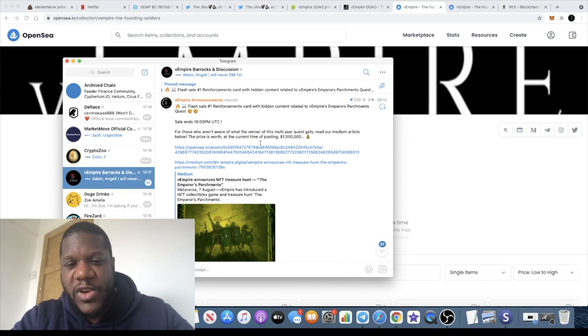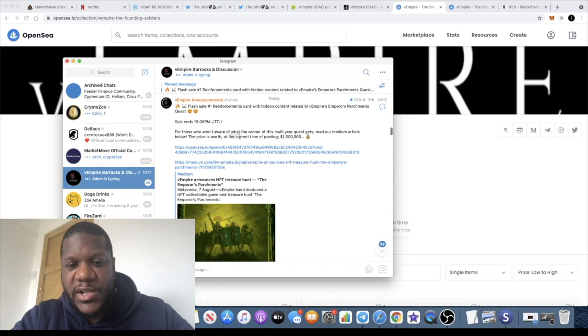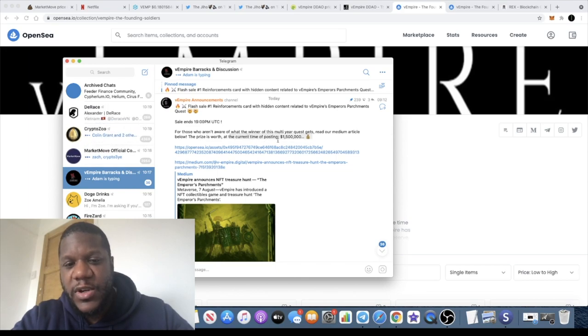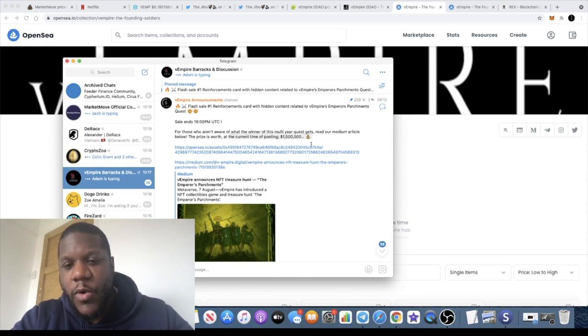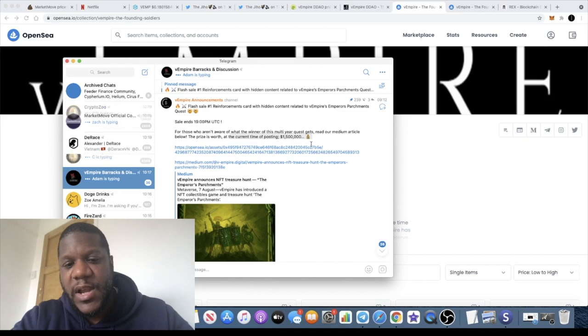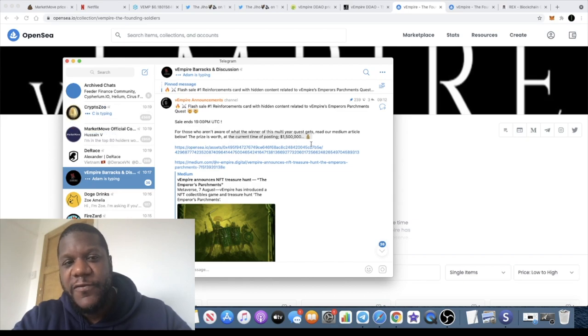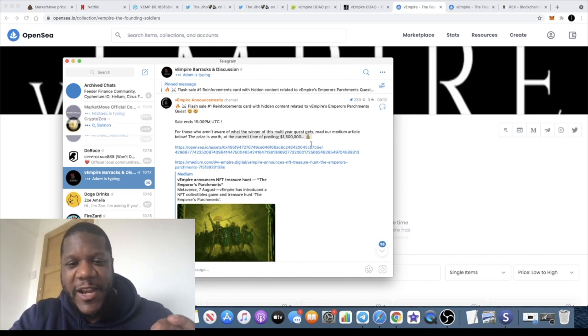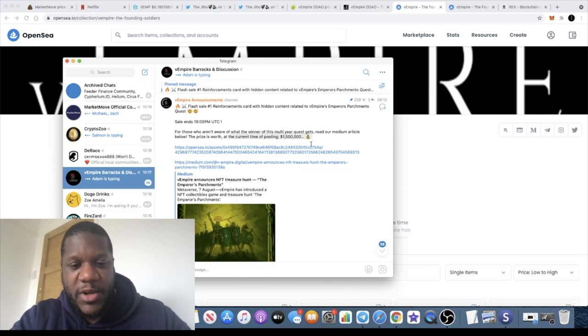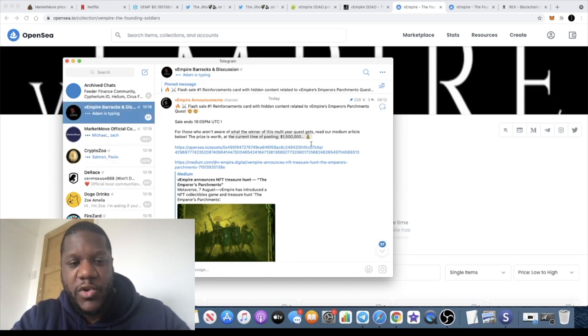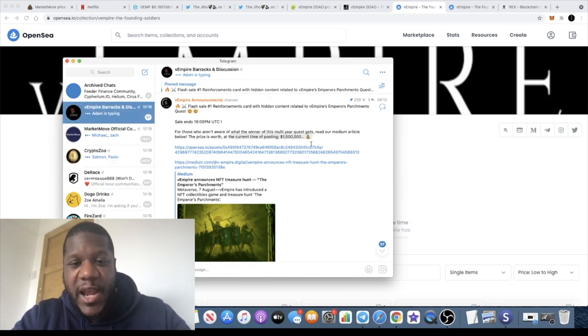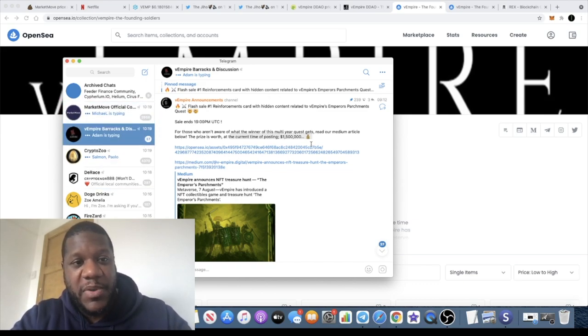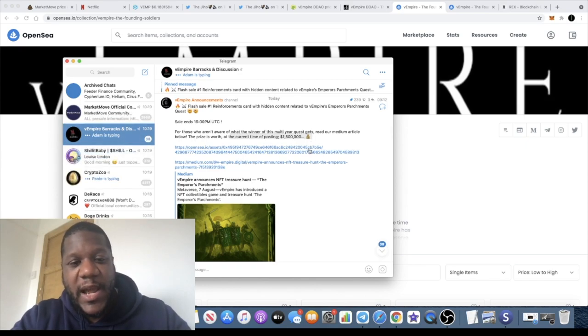For those who aren't aware of what the winner of this multi-year quest gets, you can read the medium article, but the prize at the time of recording this video is worth about 1.5 million. That is crazy, that's Fortnite money. So definitely good to have something like that because that's going to onboard a lot of users into the game.